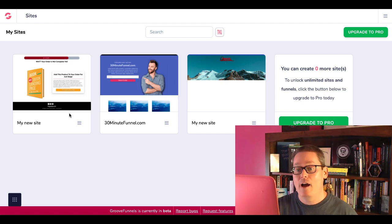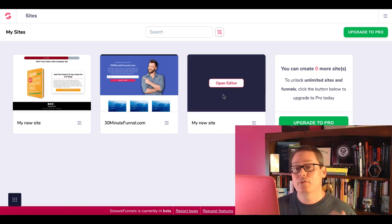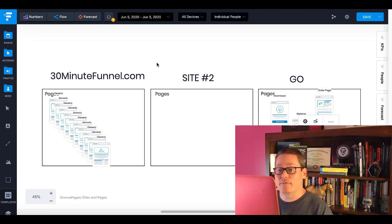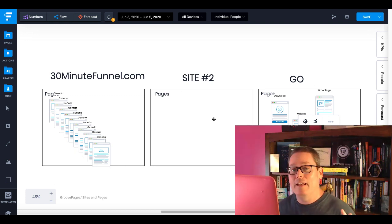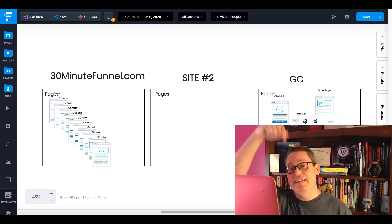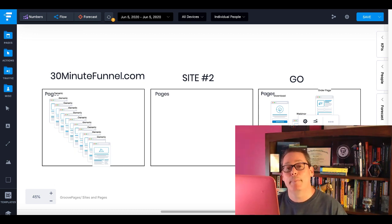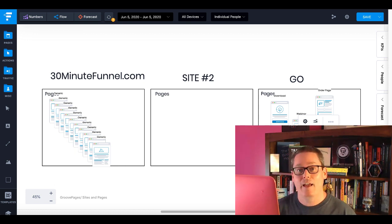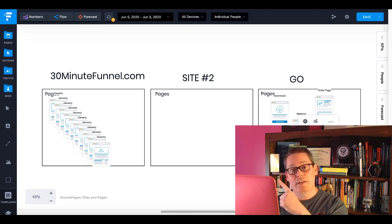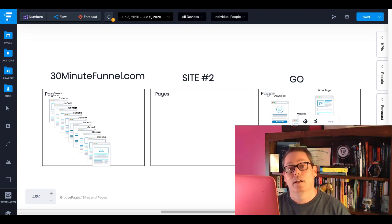Again, showing you the power inside GrooveFunnels and GroovePages — thinking logically and coming up with a configuration for your three free sites. 30minutefunnel.com branded to me, redirected to my free hosting; a Go site for all marketing pages; and a third site for whatever you need. Go ahead and leave me a 'yes' in the comments if you think GrooveFunnels with GroovePages is the best free page builder right now. Give me a thumbs up if you liked this video, click subscribe for more content, and I'll talk to you later.